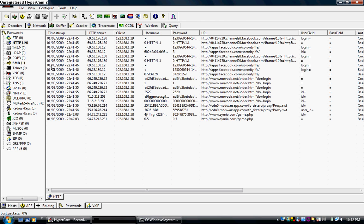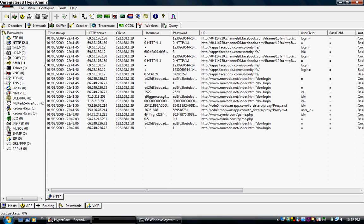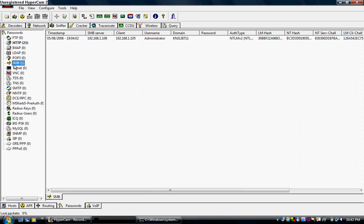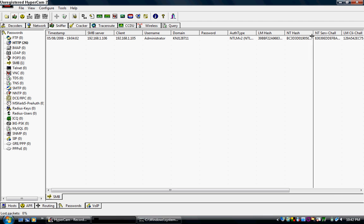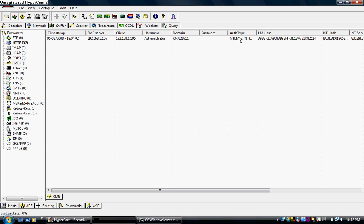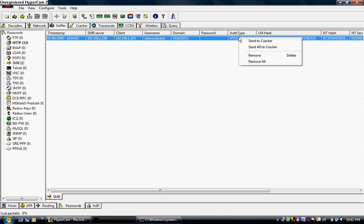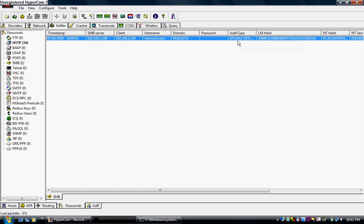Now, say you're sitting there sniffing passwords or internet traffic and you actually do catch a password. Well, this is from my computer going out to an SMB server, which is probably, I'd probably say cams. What you can do is, it'll give you a hash over here, which is the encrypted password. This is my computer. My computer name. I'm the administrator. So, what you'll need to do is you right click it and send to Cracker.